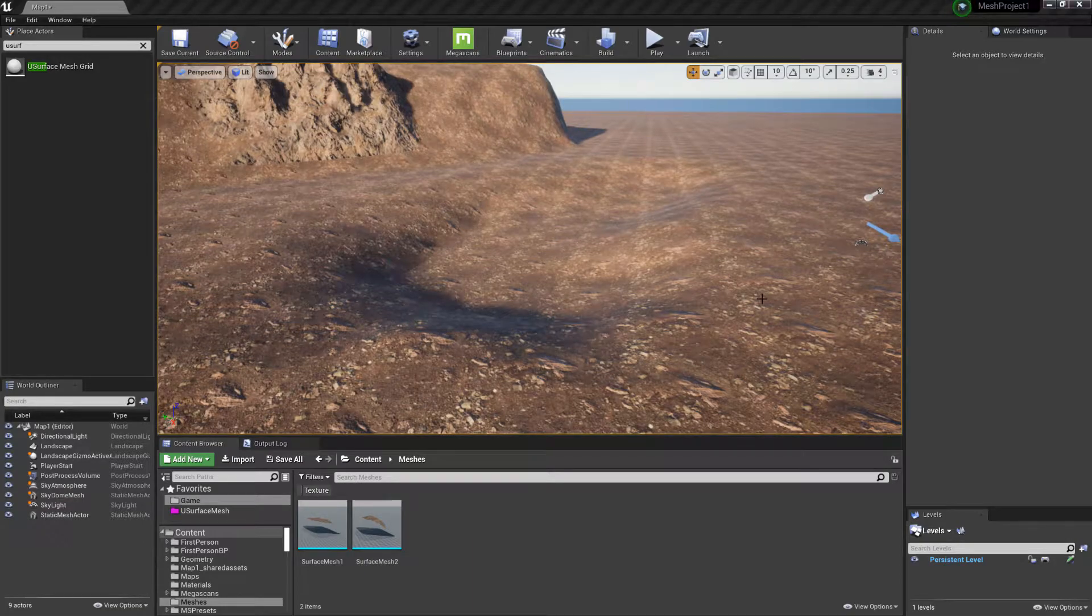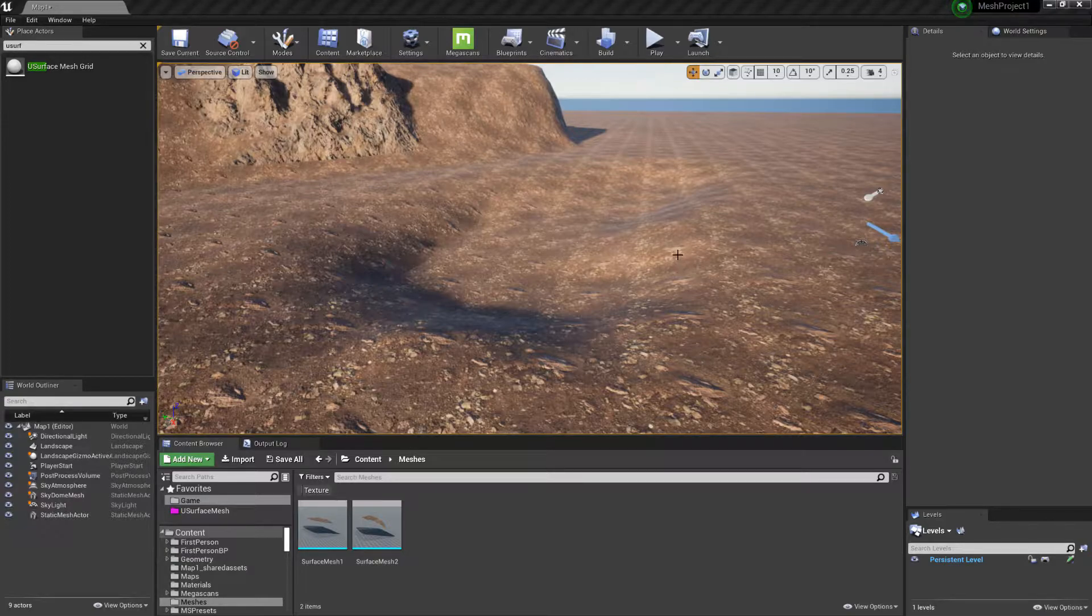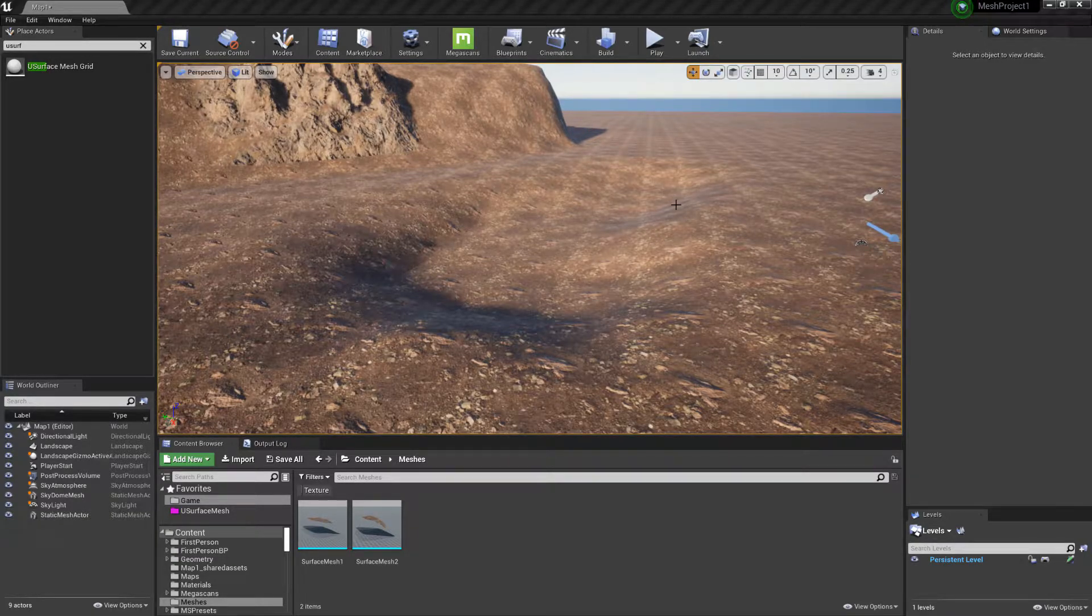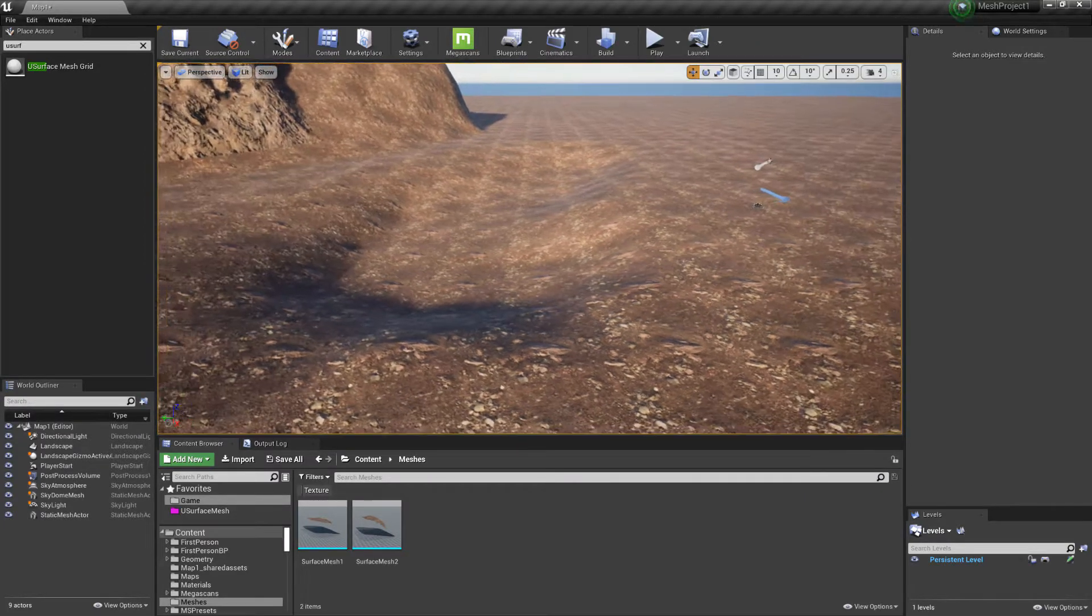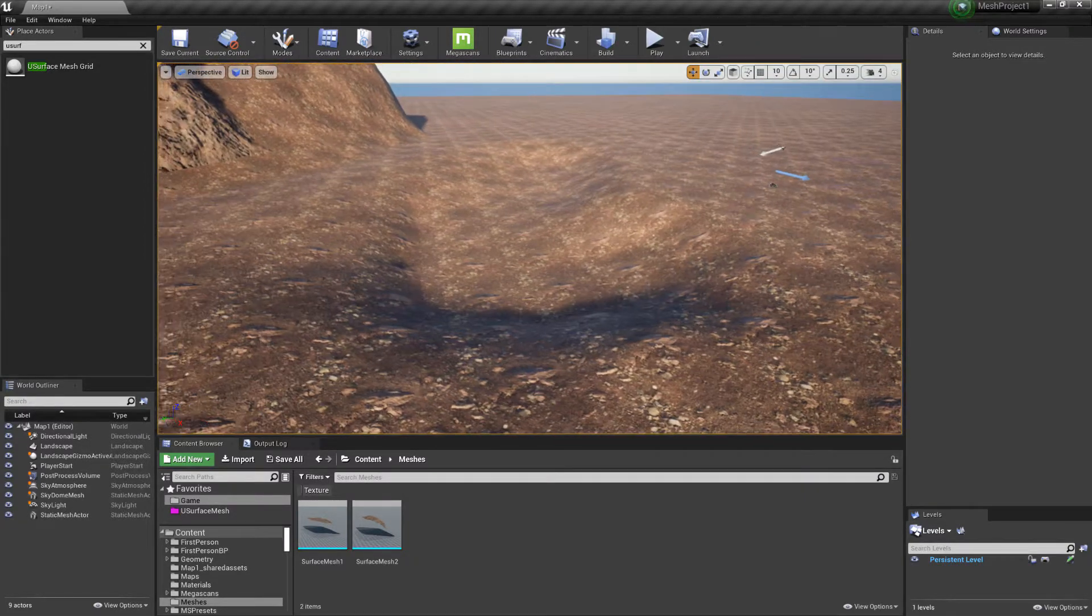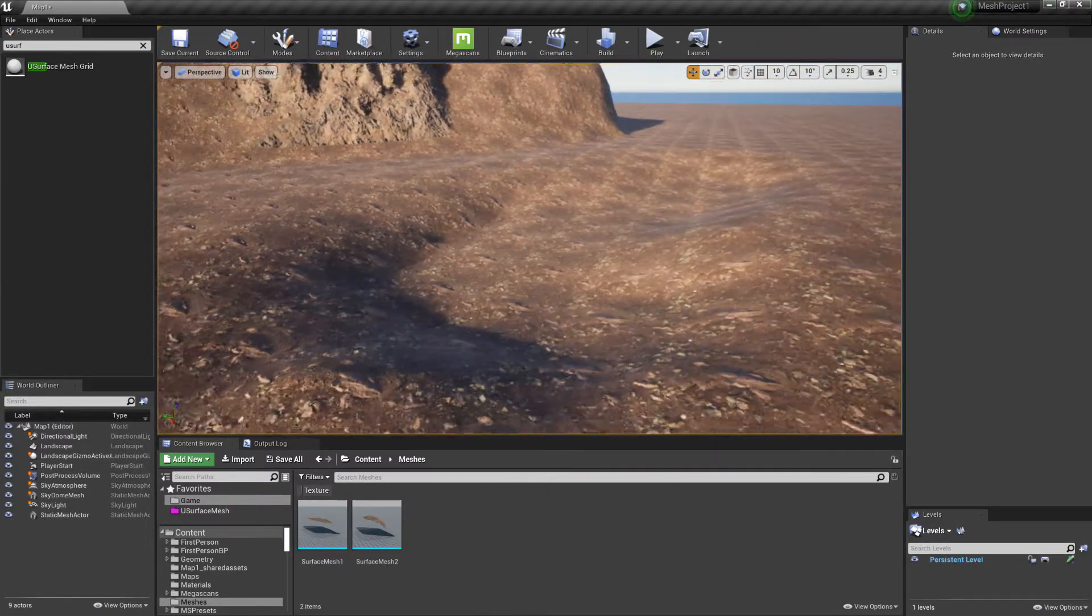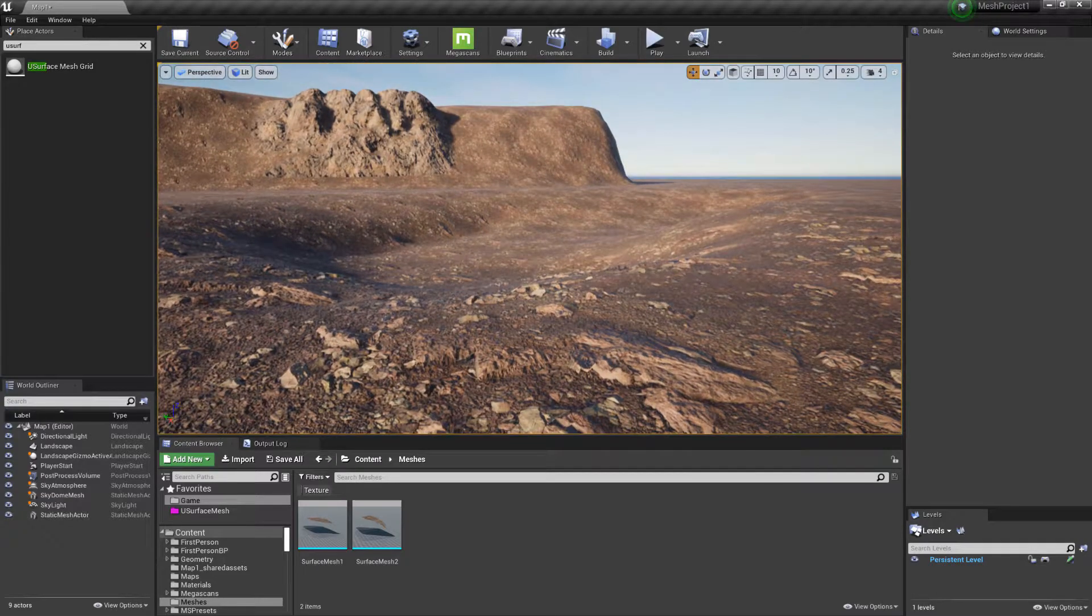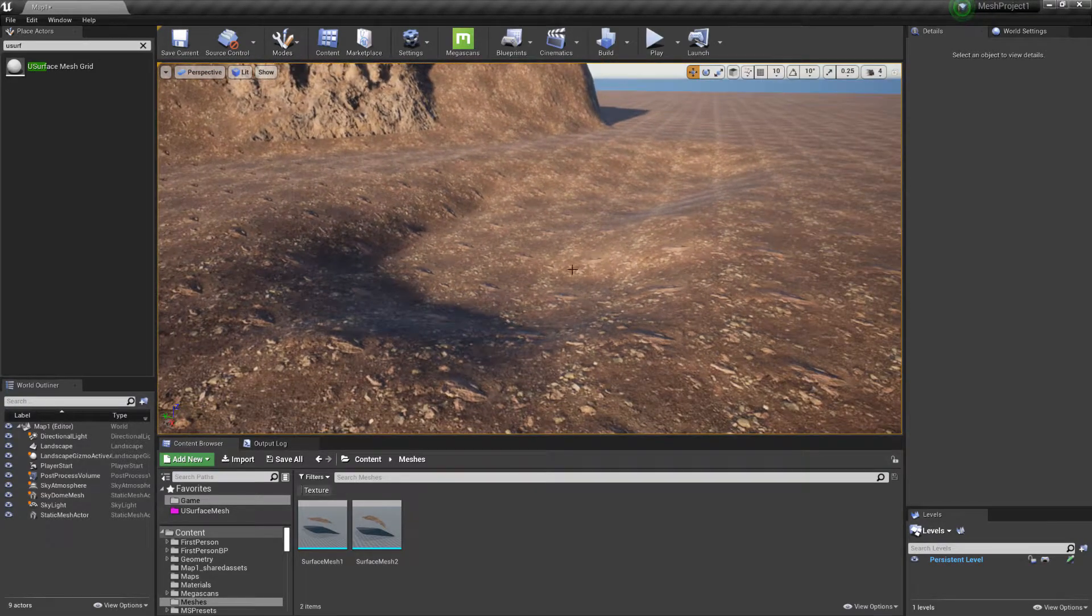Hi there, welcome to the demonstration video for the U Surface Mesh plugin. Today we're going to create water inside of a sunken part of the landscape, which I've already gone around the landscape here and produced a sunken part. So this would be like some sort of lake.